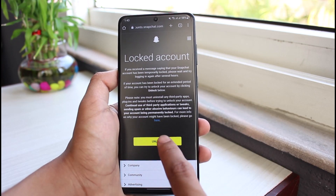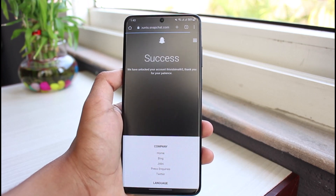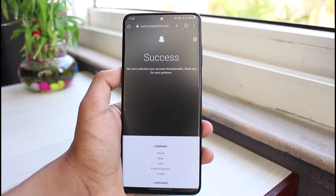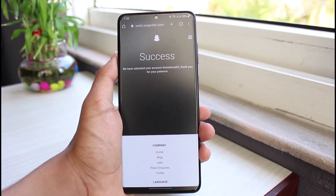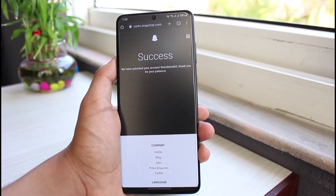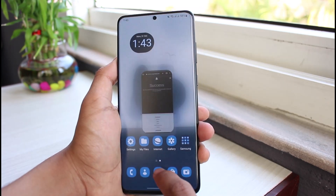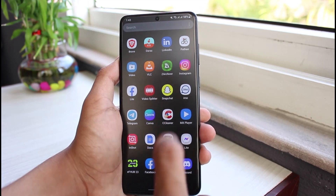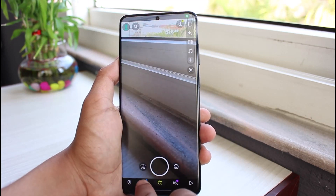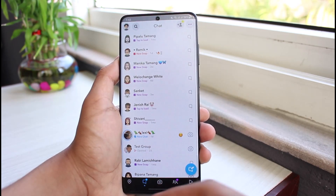All you have to do is tap on the Unlock button. As you tap on it, you will see a success message: 'We have successfully unlocked your account. Thank you for your patience.' Now you can simply open up the Snapchat application and check if your account is working again.